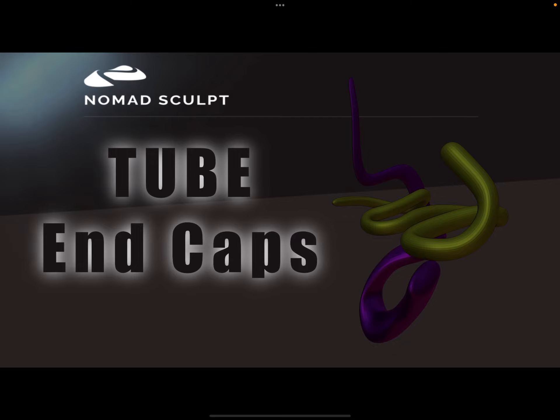Hello! NomadSculpt and end caps for the tube tool.